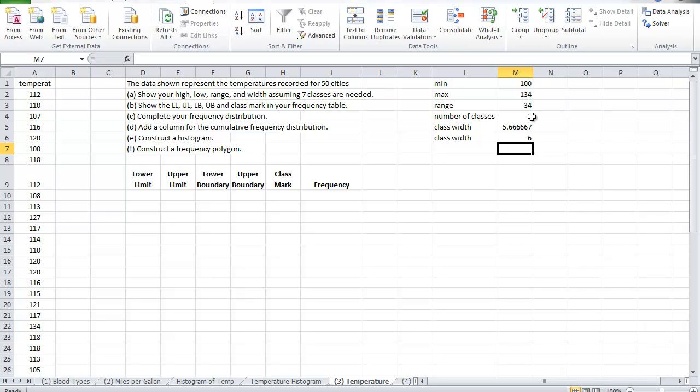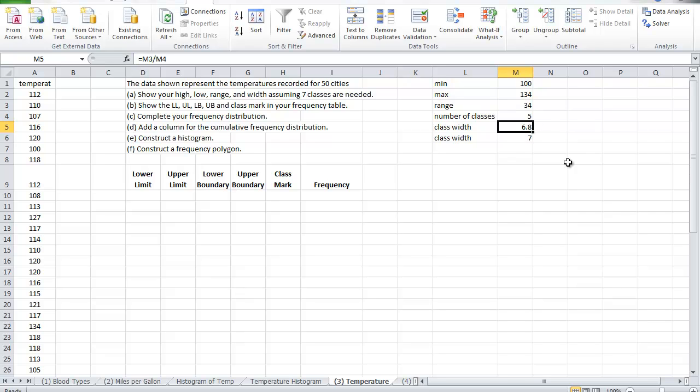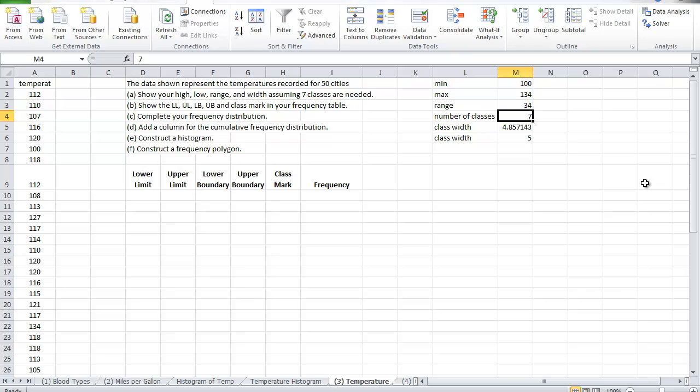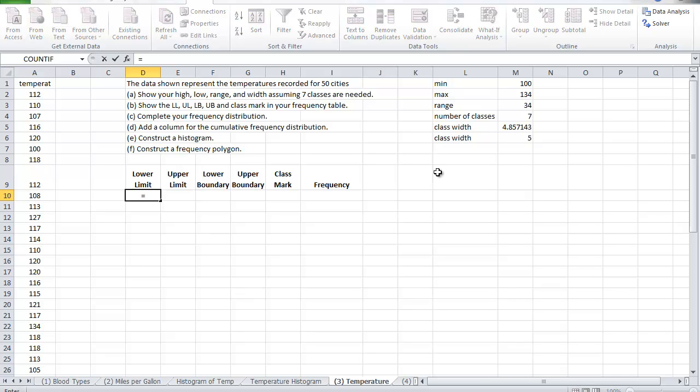Nice thing about it, if you do it this way, should you decide later on to change the number of classes from six to five, for example, you've got your answer automatically figured out. You want to make it seven classes, then you know what the number is going to be. So let's stick to the seven, okay keep it seven.